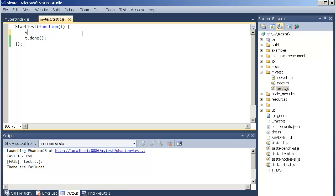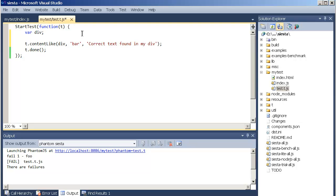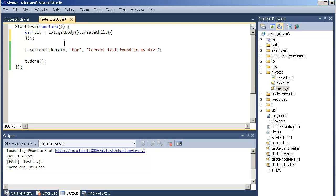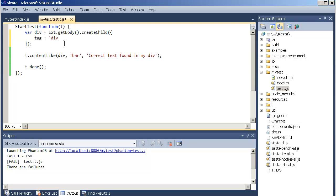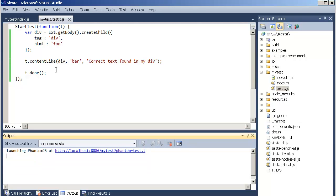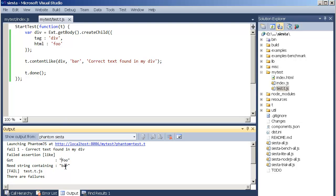Let's just say we have a div and we should match the content of this div to find the text bar. We can now put a text saying correct text found in my div. That's the goal. Let's first create the div on the page. ext get body, create child, something like this. Looking like this the test should fail, if I'm correct. We can see here that the assertion failed. It got foo but need string containing bar.